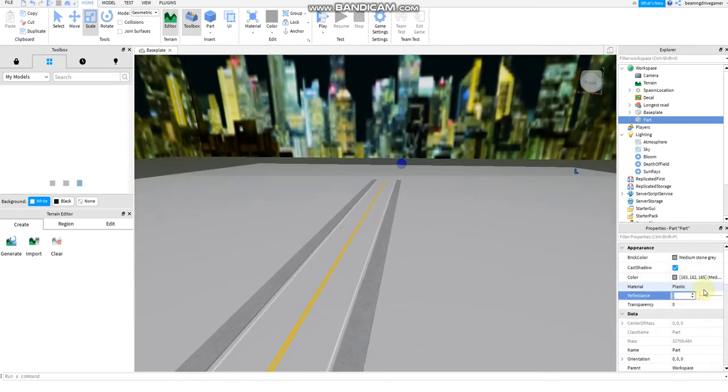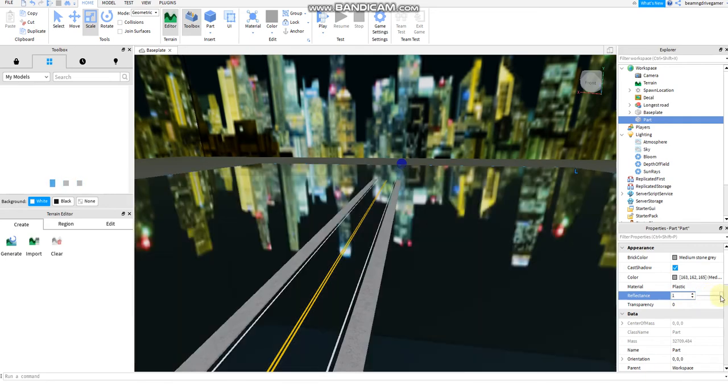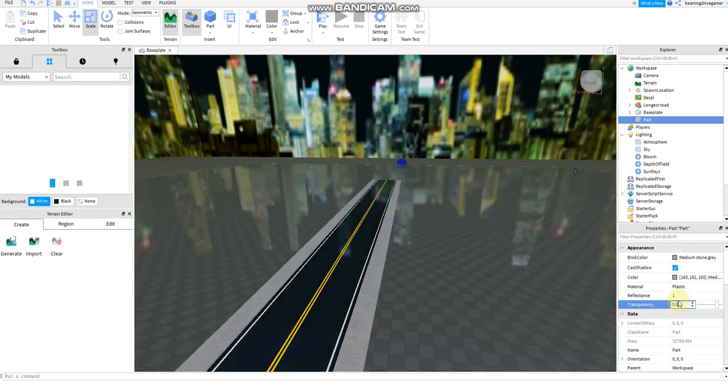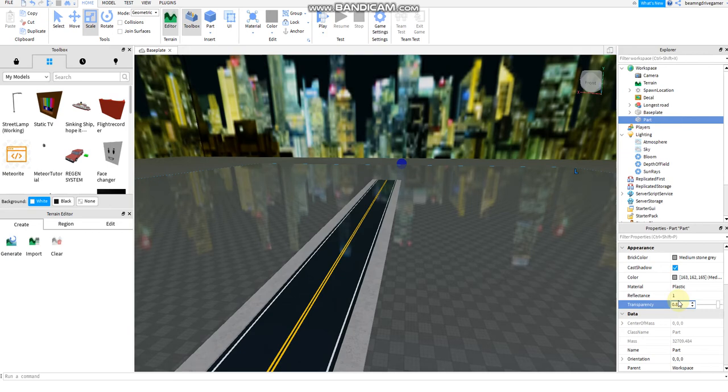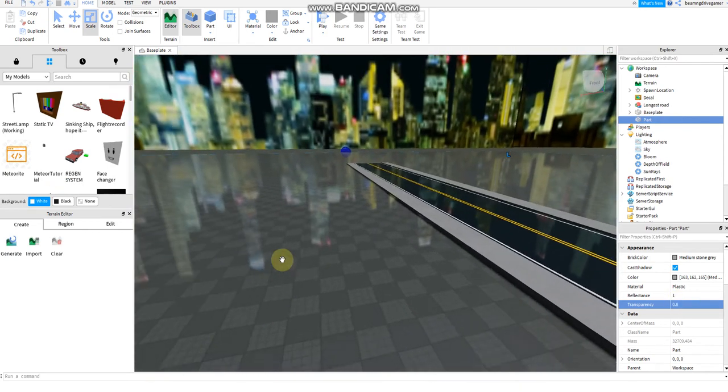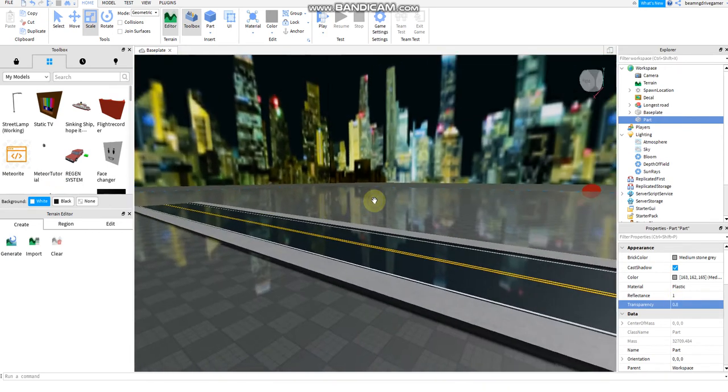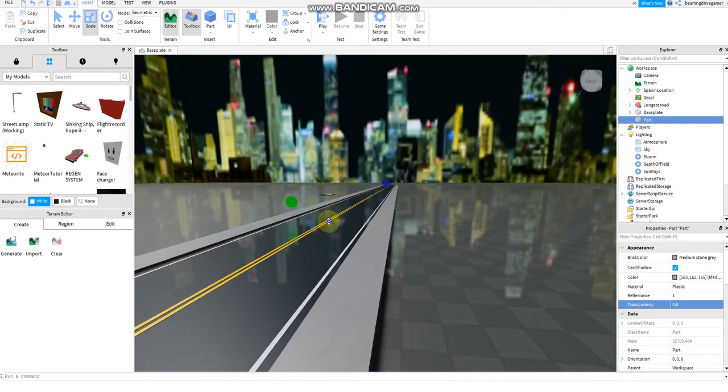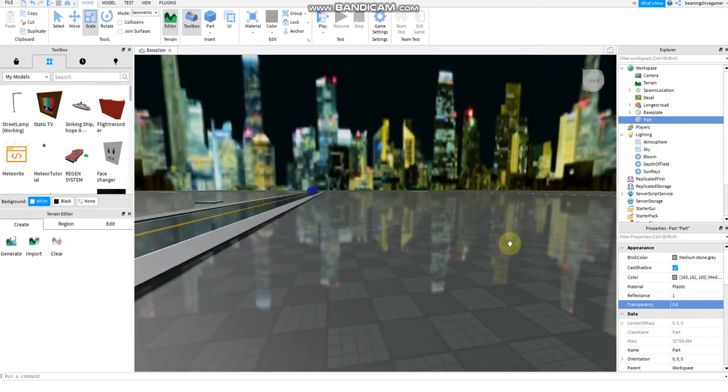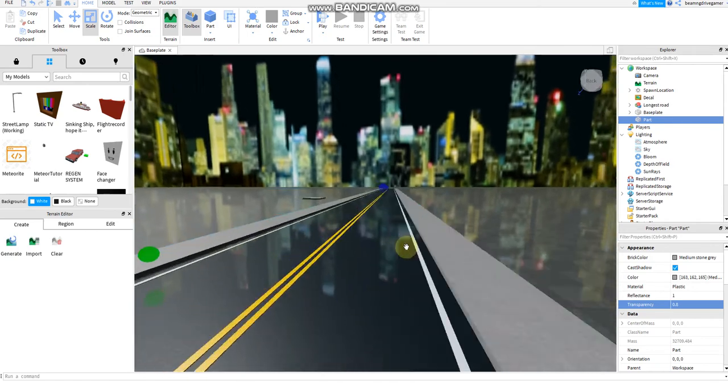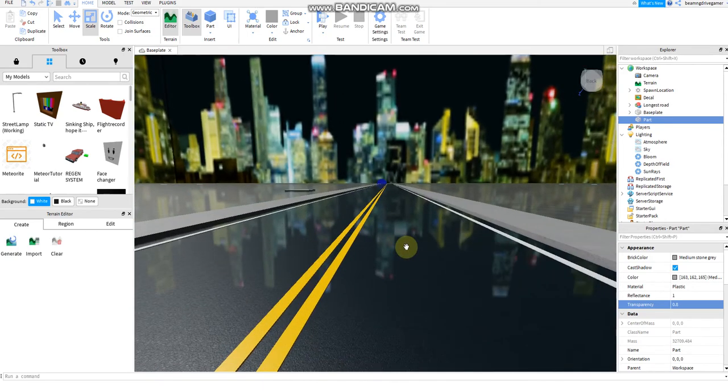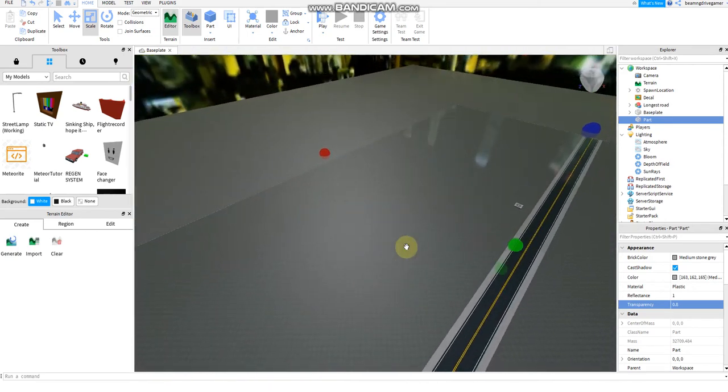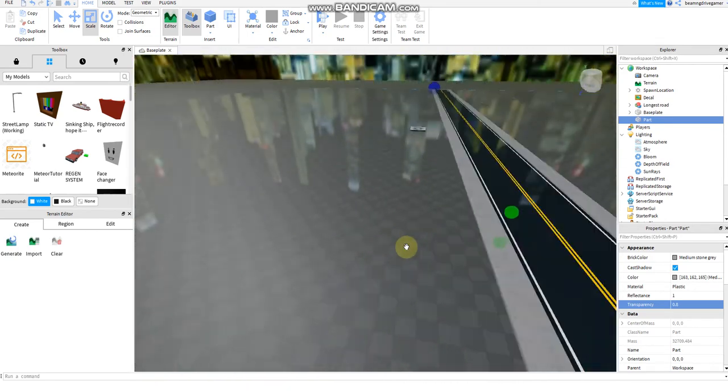Then after that, the reflectance must be a maximum. And then the transparency must be 0.8, between 0.7 or 0.9. 0.8 is just enough to easily be seen as the reflection as the city upside down, and the road as well, as it is like raining. Like a heavy rain.